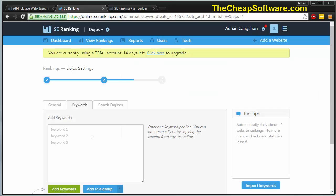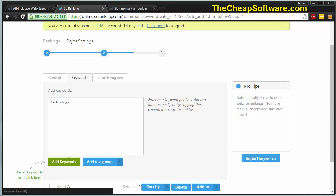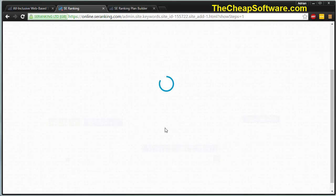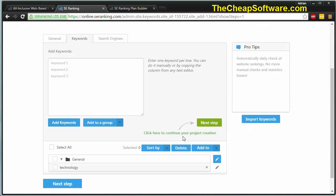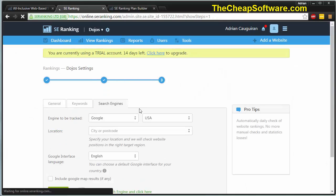You can enter one keyword per line. This will do a daily check of those keywords. In this case, I'll do a test. We'll just do technology and use that. You can say add keywords if we want to add more. I'll add it to the list and hit next step.